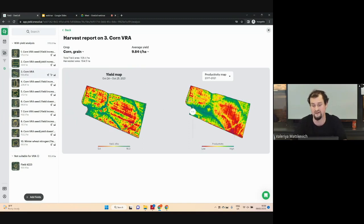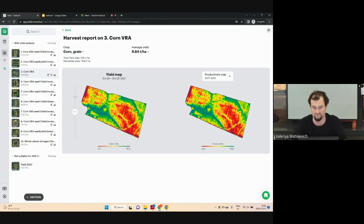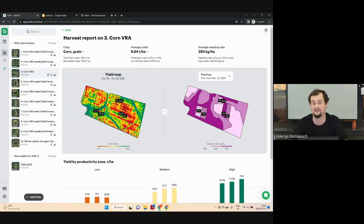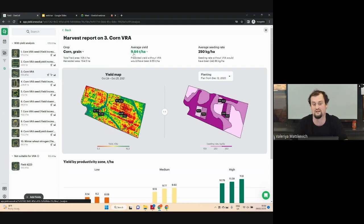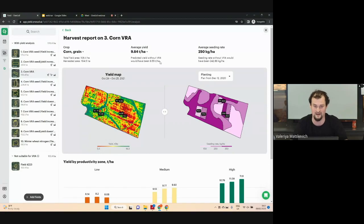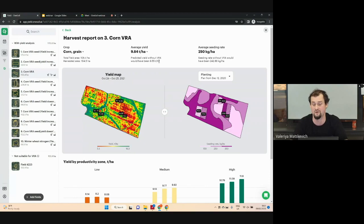As you can see on screen, our productivity map predicts yield distribution with high accuracy — the maps are almost the same. When I click on our task map used in the previous season, we start our analysis. Average yield for this field was 9.84 tons per hectare. Predicted yield without VRA would have been 9.55 tons per hectare. It means that for this field, we didn't spend any additional fertilizer — we redistributed the existing amount based on our task map and productivity zones, and we increased average yield by 0.29 tons per hectare. We know these numbers because we made control strips in our task map.